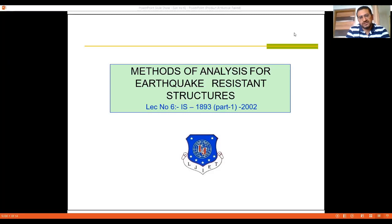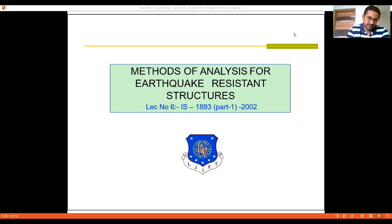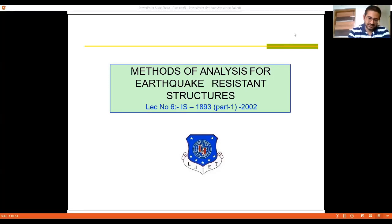The structure may undergo non-structural failure, structural failure, or even complete failure. But even in case of complete failure, the signs of collapse need to be predominant so that loss of life and property can be minimized. With that background in mind, today we start with the basics of different types of methods of analysis used for Earthquake Resistance Design of Structures.